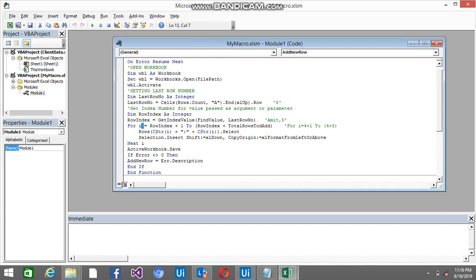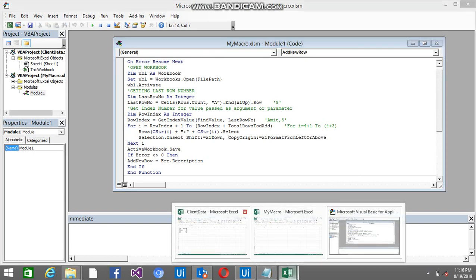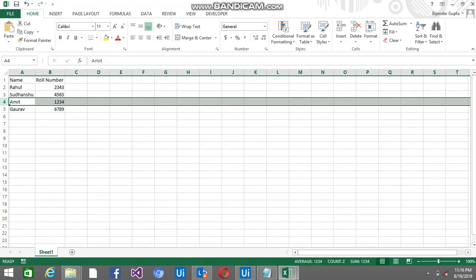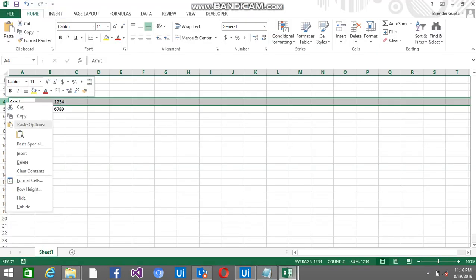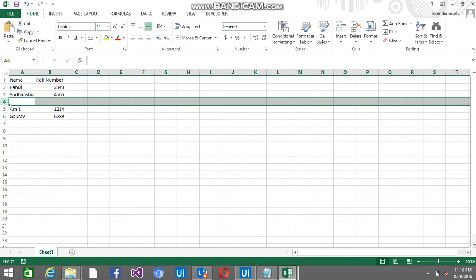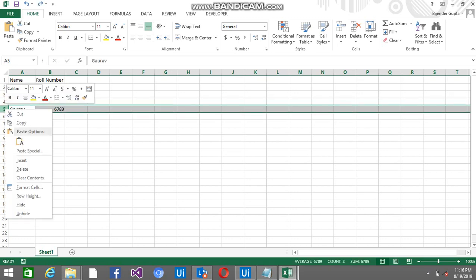So now I have the row index. Now I'm going to add 3 rows just after Amit. If you are going to insert a row from the 4th position, you can see it's adding just above Amit. But I want this row to be added just after Amit, which means I have to add from index 5.